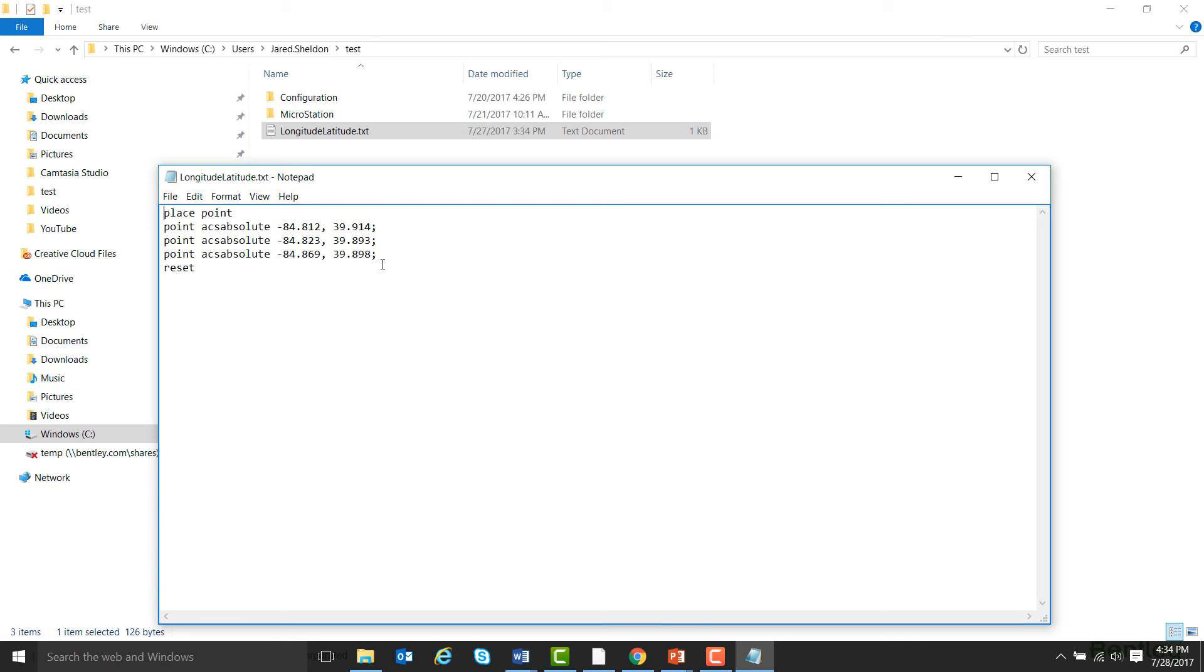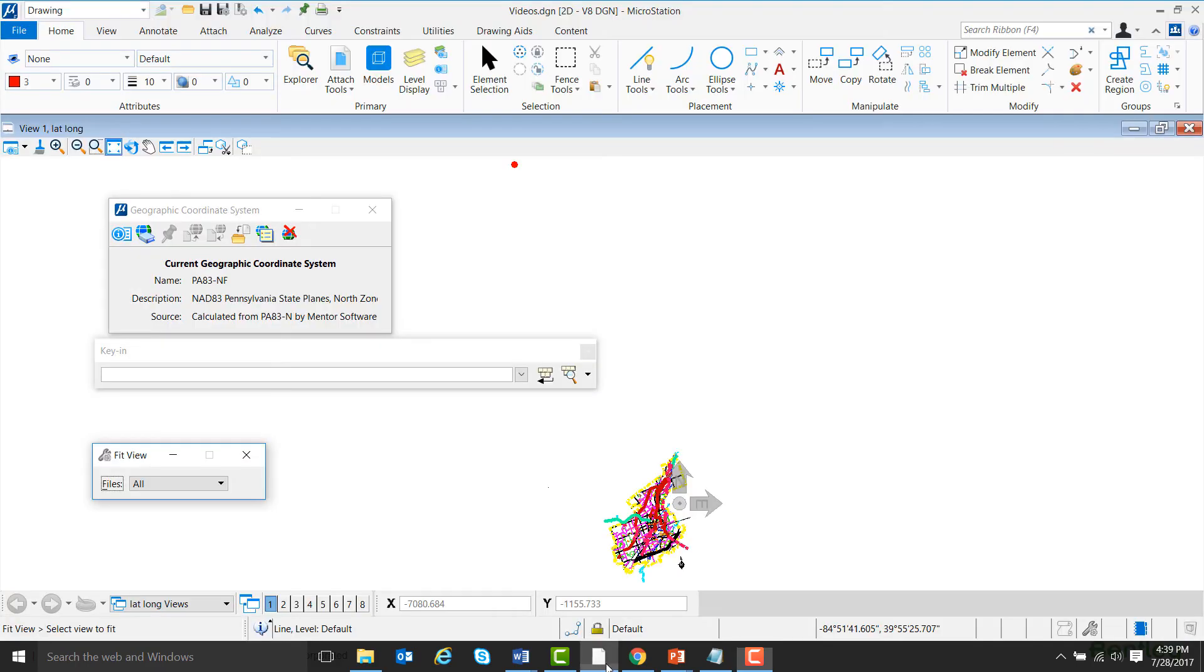Then, once you have all the points you want at the very end, hit Enter, and then type in Reset on its own separate line.